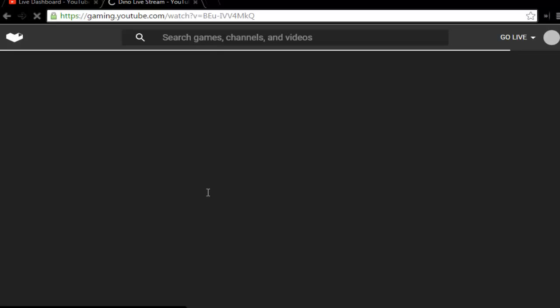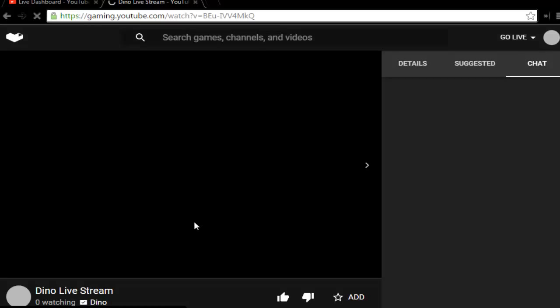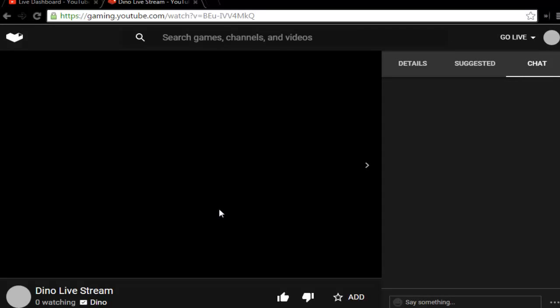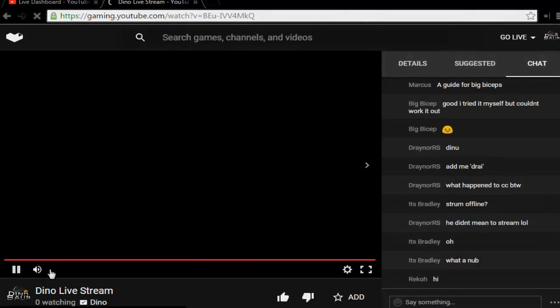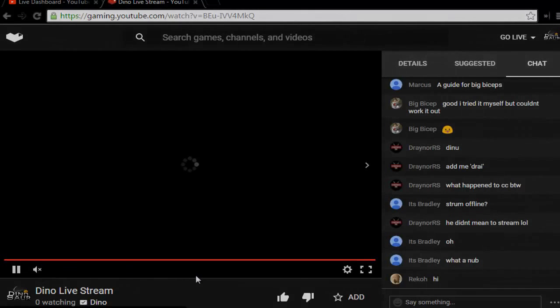As you can see, it will show my stream. YouTube Gaming has been very glitchy because it just came out when this video goes up. That's pretty much it - your stream is live, you are streaming to YouTube Gaming.